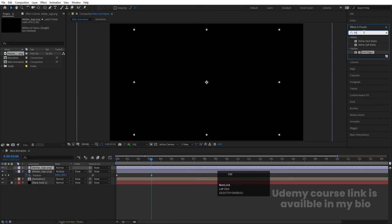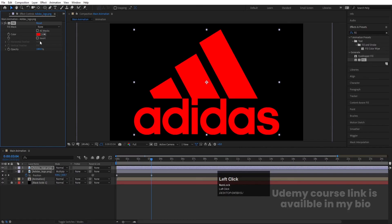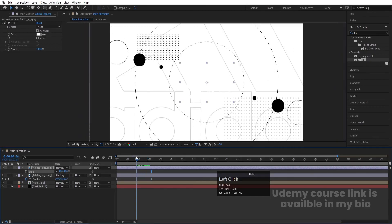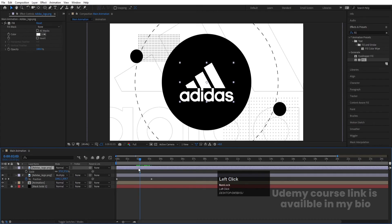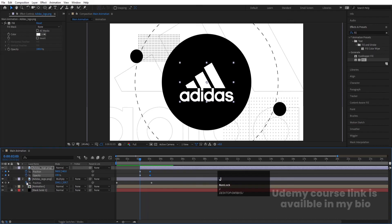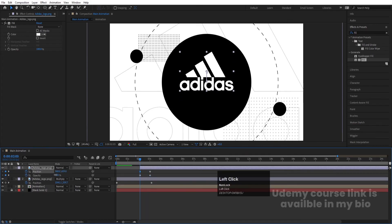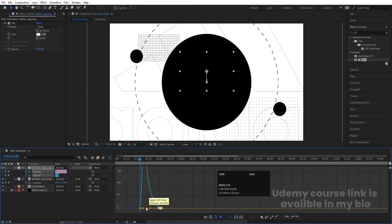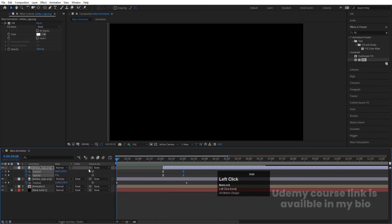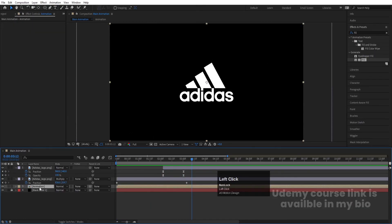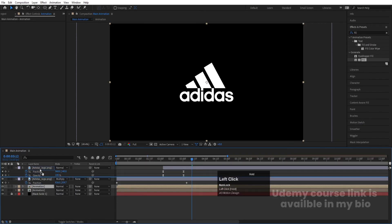Press Ctrl+0 and bring the PNG logo in again. Apply a Fill effect and choose white color. Press S and decrease the size. At this point in the timeline, press P for position and create one keyframe, then press T for opacity and create another keyframe. Hit U, go a few frames forward, create keyframes, then go to the start, move the logo upward, and set opacity to 0. Select those keyframes, hit F9, go to the graph editor, and ease the handles.